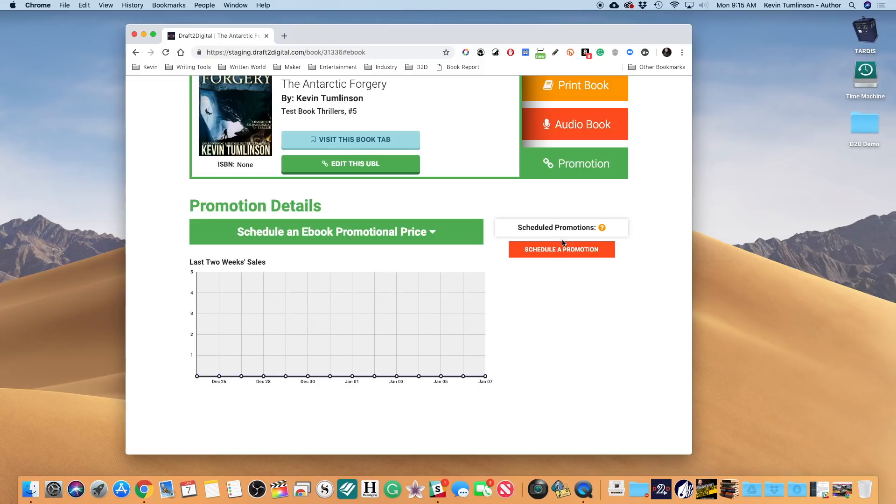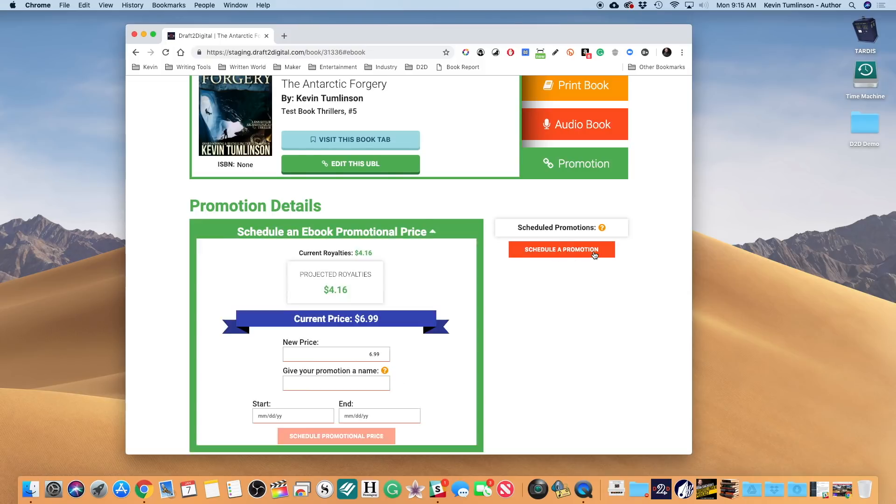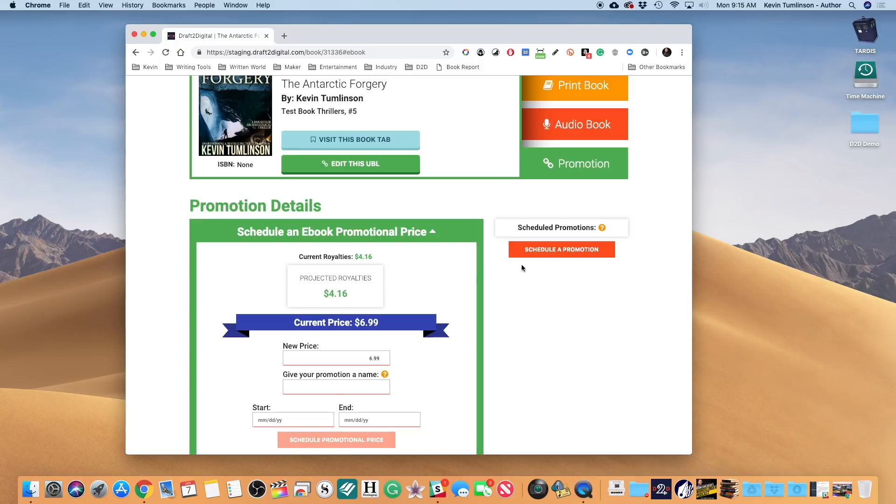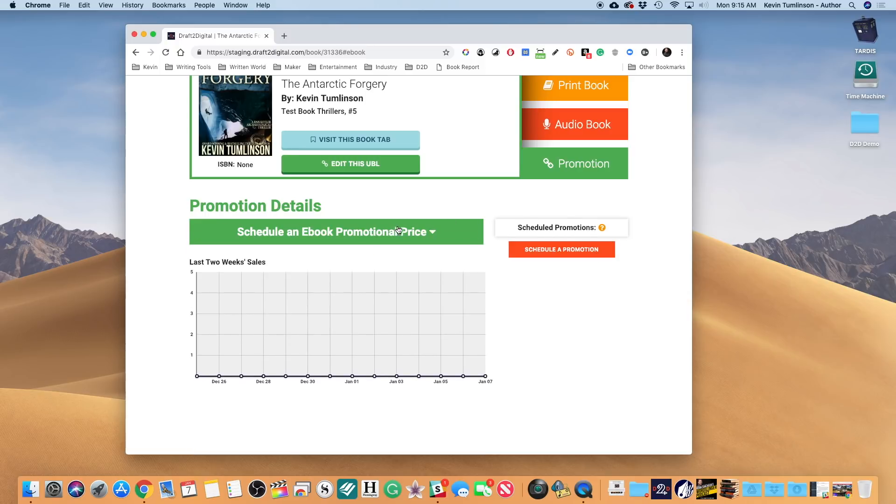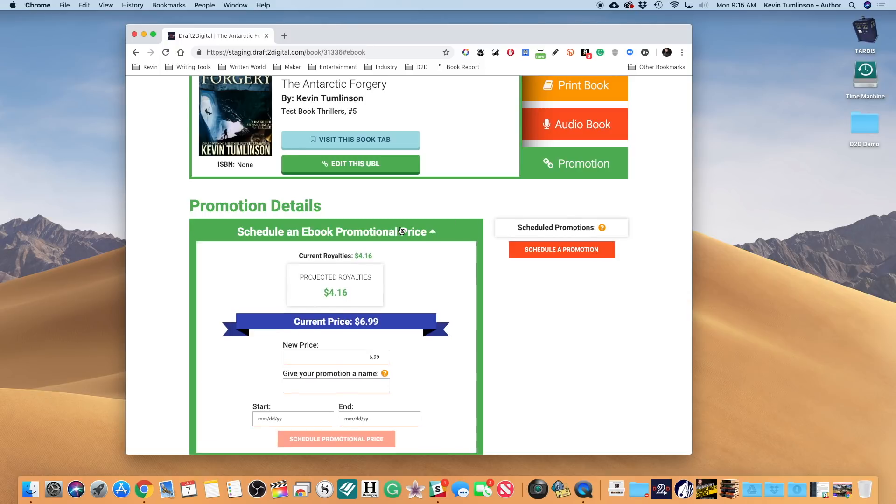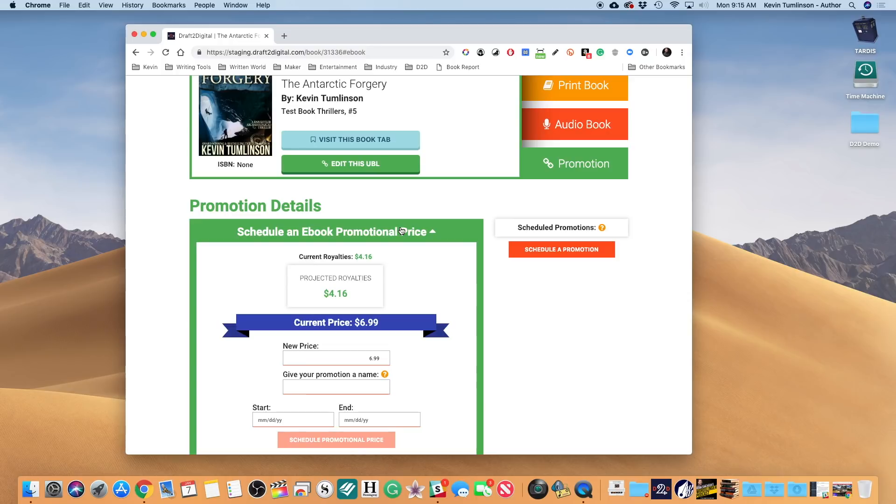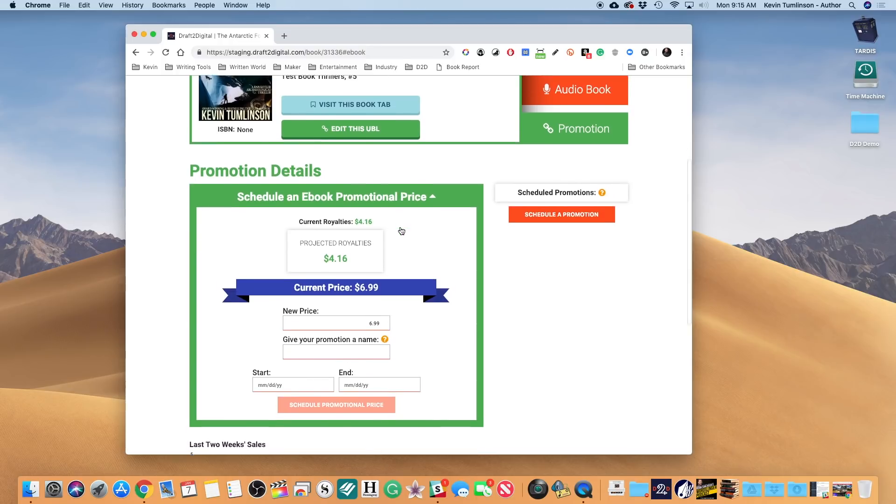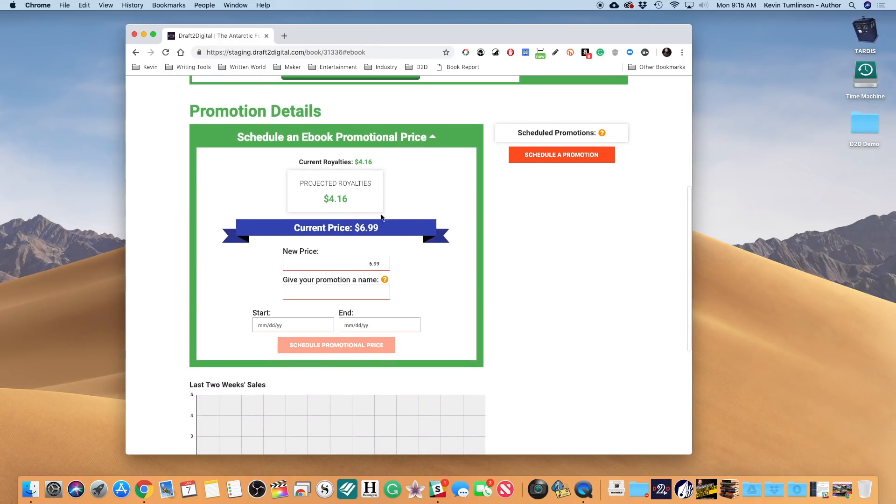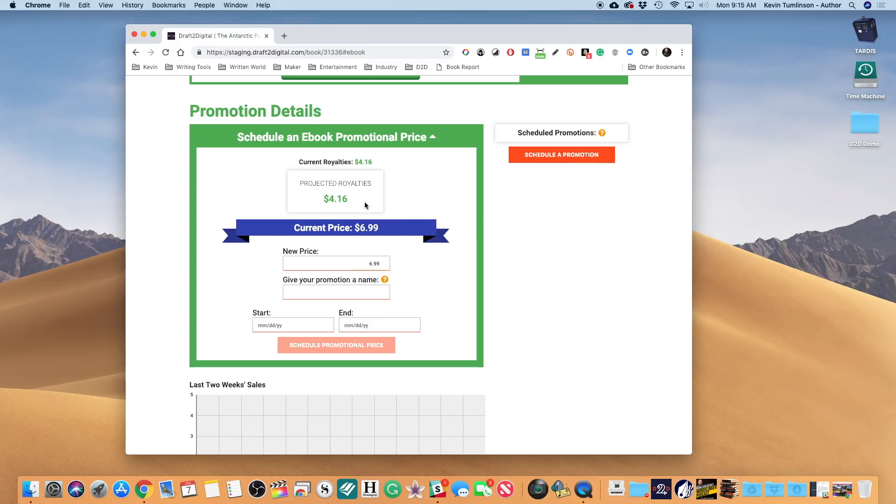Now there are a couple ways to get into this. There's a big glowing button here, Schedule Promotion. When you click on that, it opens this little drop-down. You can get to the same thing by clicking right here. Now you'll see your current price for the book, $6.99, and your projected royalties - that's your current royalties and projected royalties.